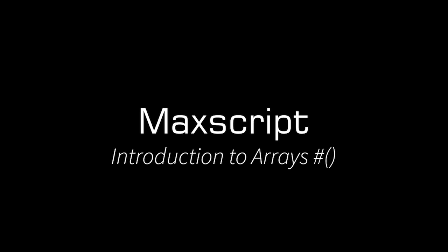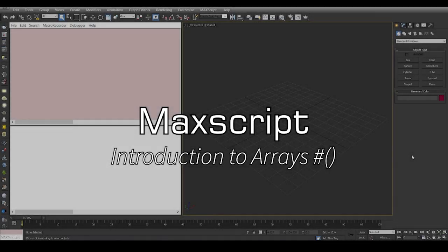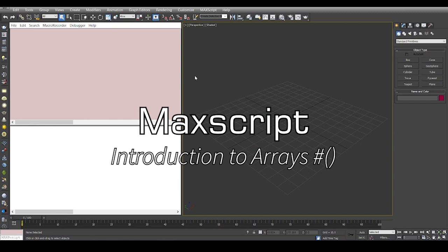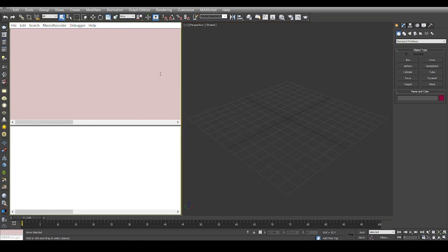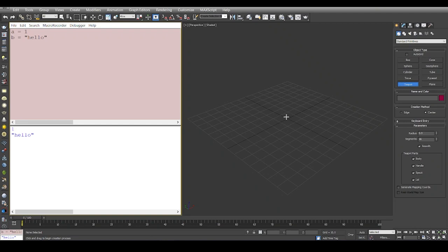Hey guys, welcome to the next video in the series of MaxScript. In this video we're going to talk about arrays. Like earlier, we said that we can have a variable which can be a container and can contain from a number to a string, and it can contain various values.